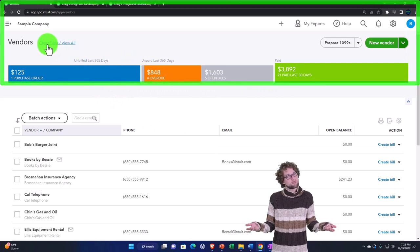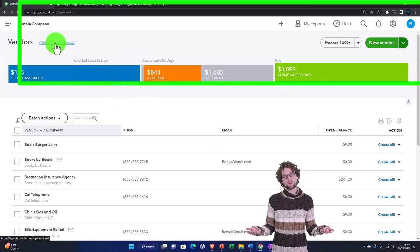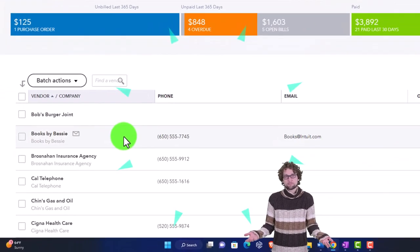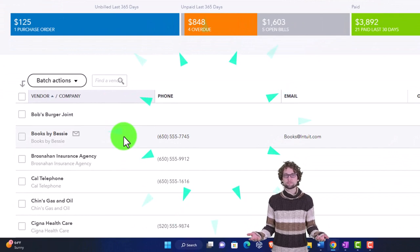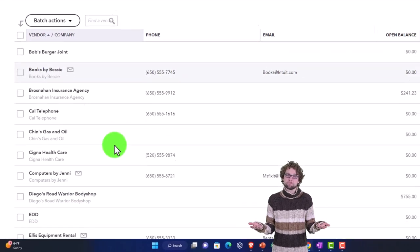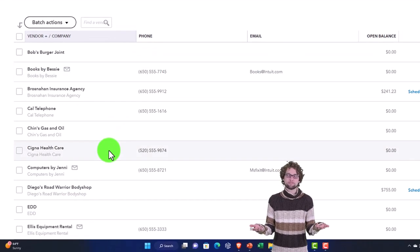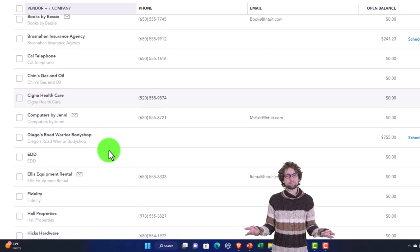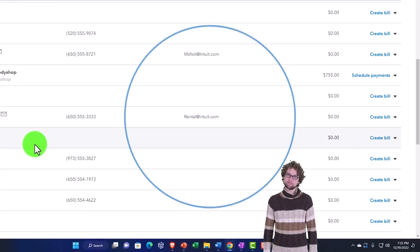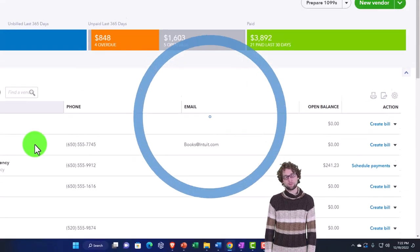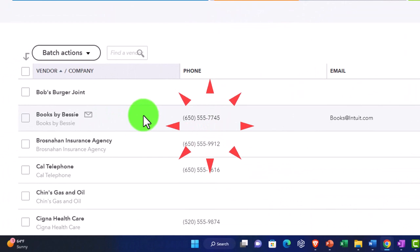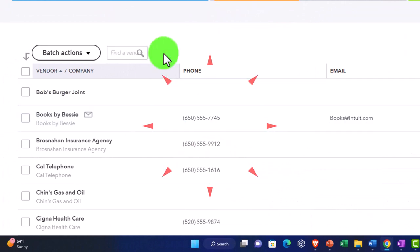Every time we enter a payment we typically add a vendor, and we can go into any particular vendor to see more detail. Let's take a look at the other items in this area.